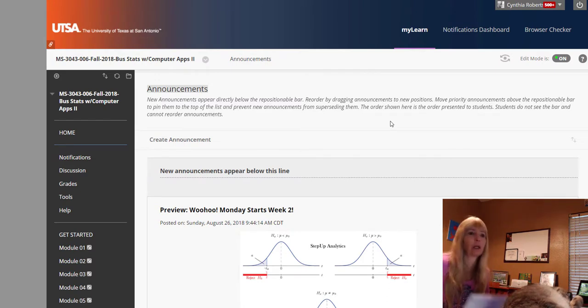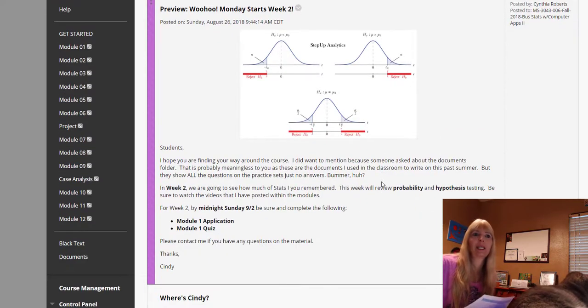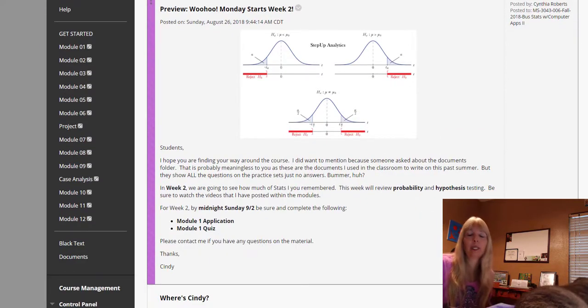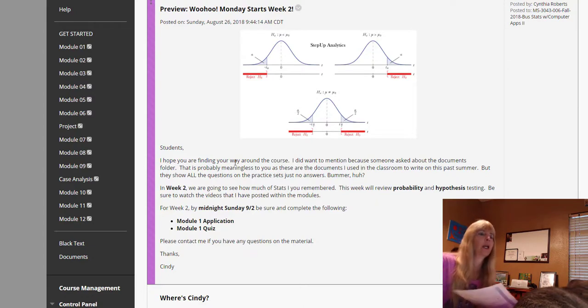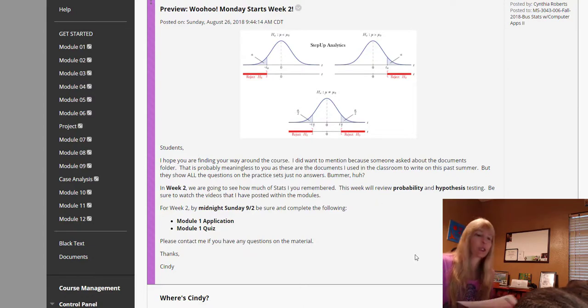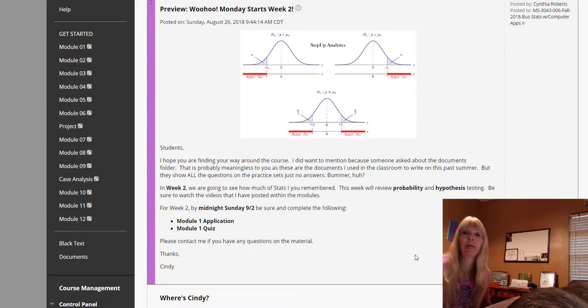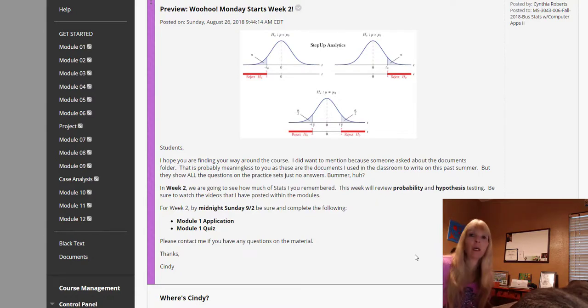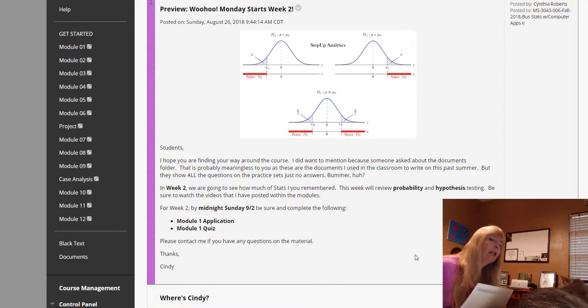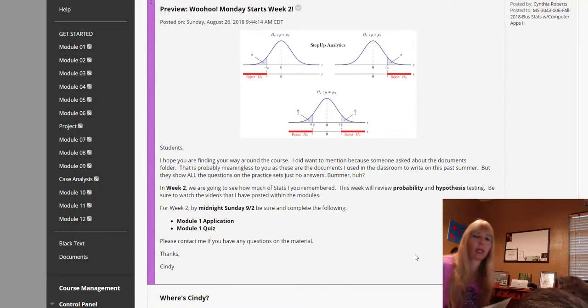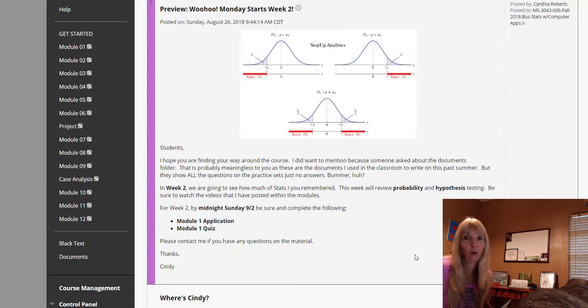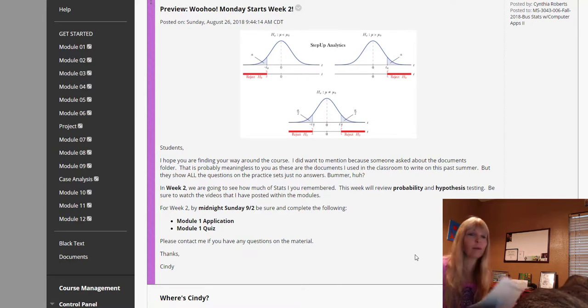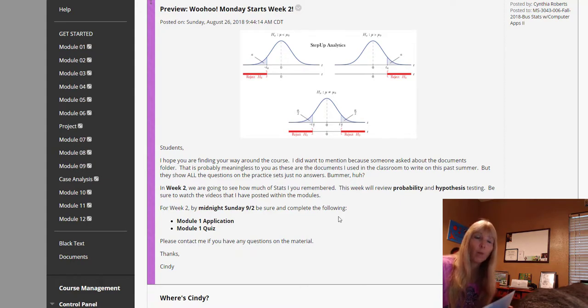You didn't do anything this week. Week one is basically going to see if you learned anything in your stats one class. Remember hypothesis testing, p-value, what's a p-value? A p-value is the probability you believe what they're telling you in the null. So if the p is low, the null must go, right? If the p is high, the null will fly.